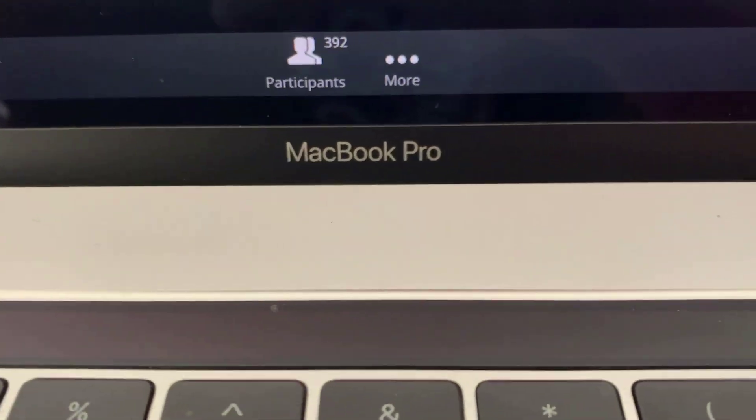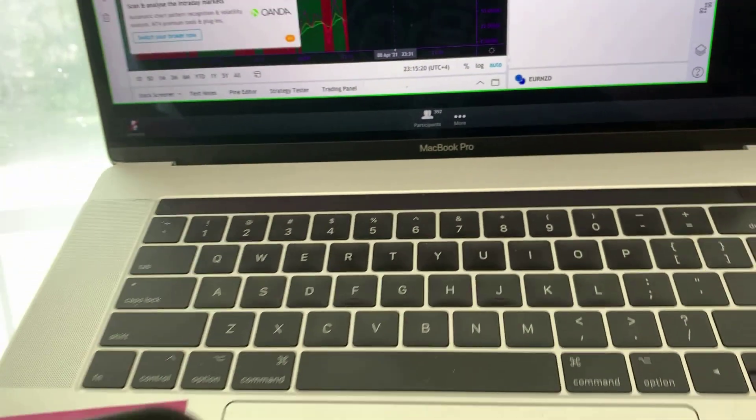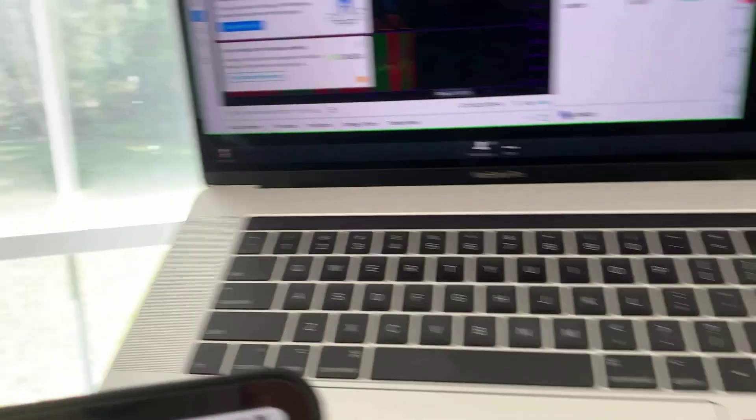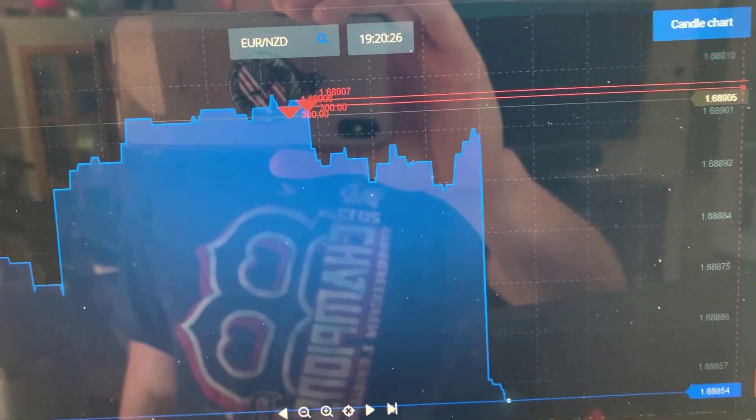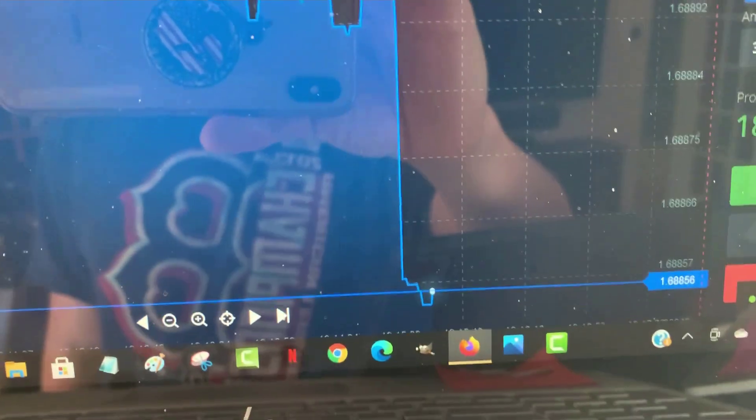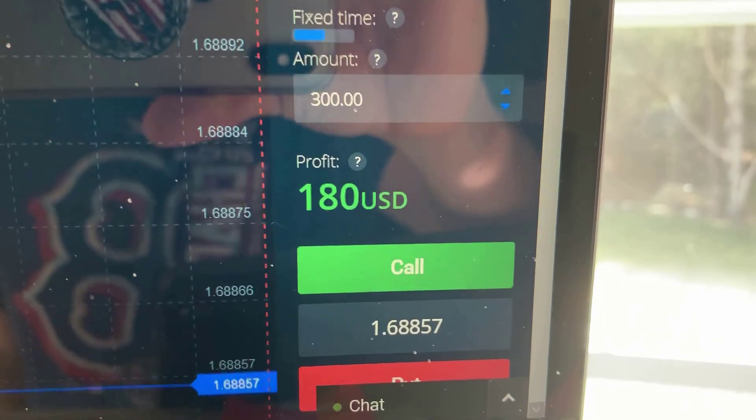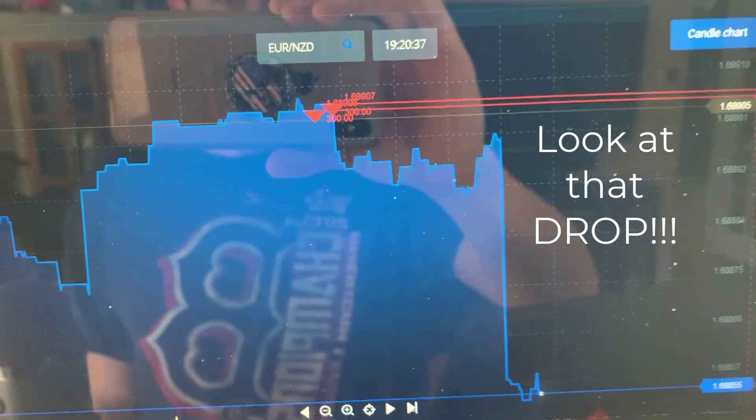All right guys, check this out. This is the first trade for this live trading session. We got almost 400 people on one of our live sessions for today, and we just have our first two trade entries so far for EUR/NZD. Look at that, this is going to be for a five-minute trade. It's going to be a nice profit for both of those positions.